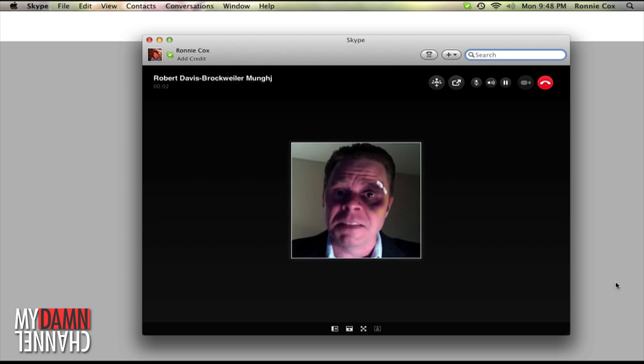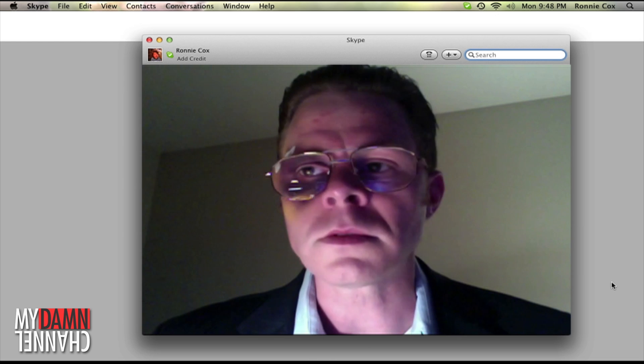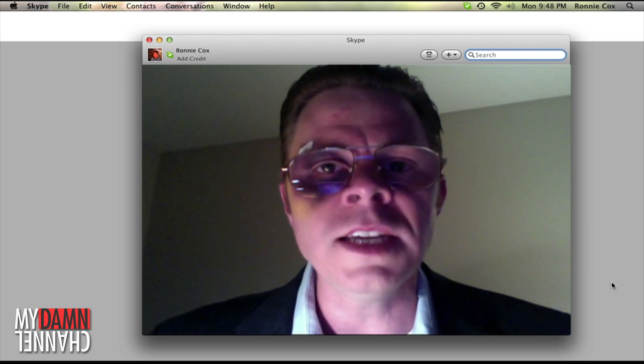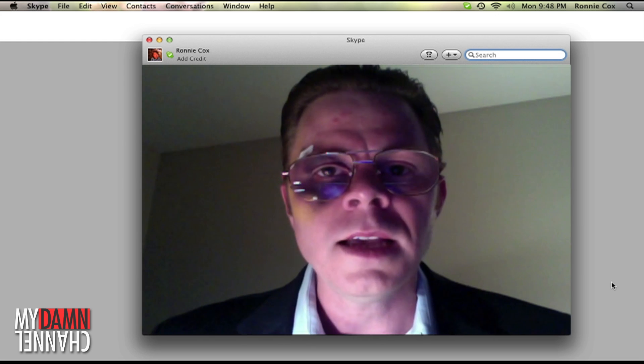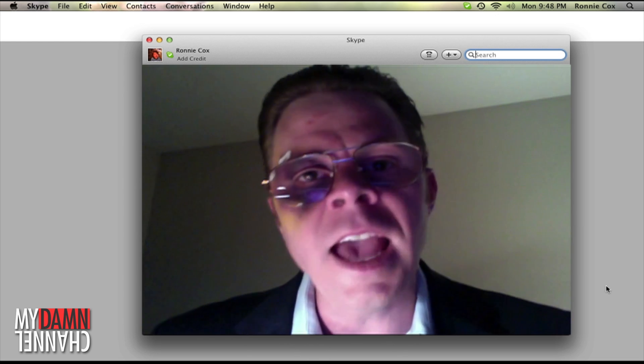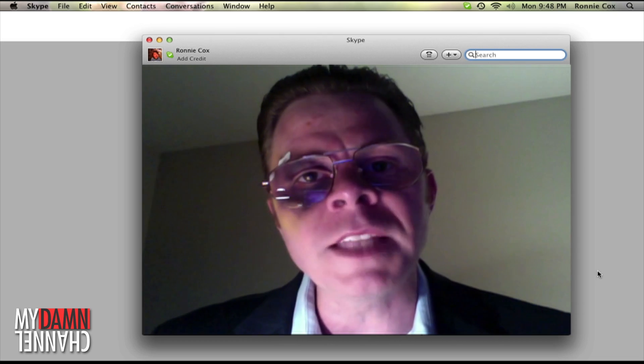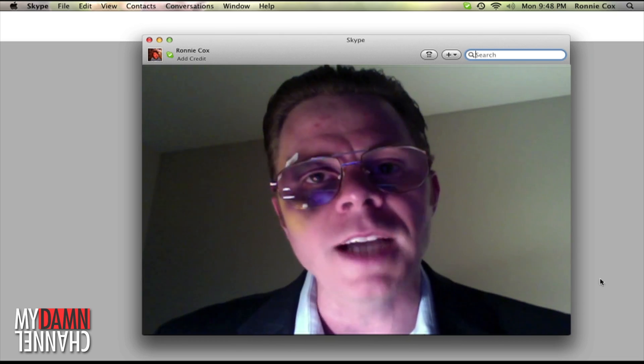Hello? Mr. Cox, my name is Robert Davis Brockweiler Munch. Hi Mr. Munch. No, no, no. Don't you try with your niceties. I know what you're capable of. I know you sent your little goons after me today.